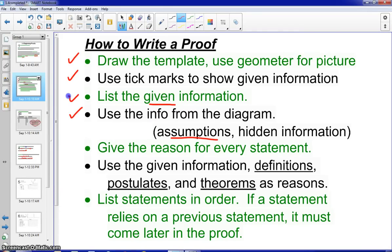You must give a reason for every single statement — that's super important. Some of these reasons could be definitions, postulates, and theorems. The order in which you write these is also extremely important. If a statement relies on a previous statement, it must come later in the proof.